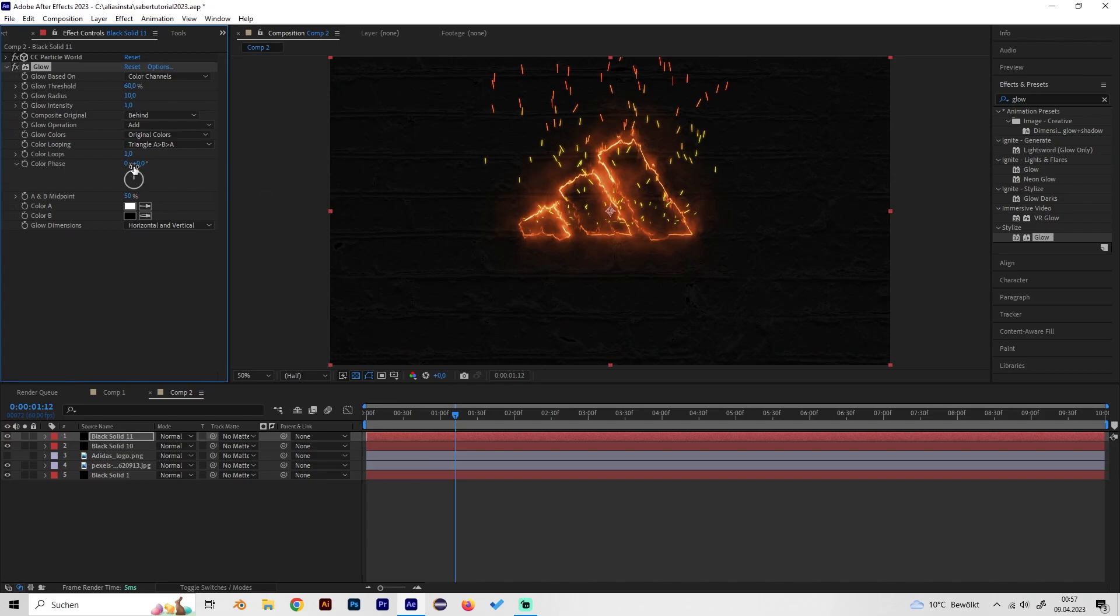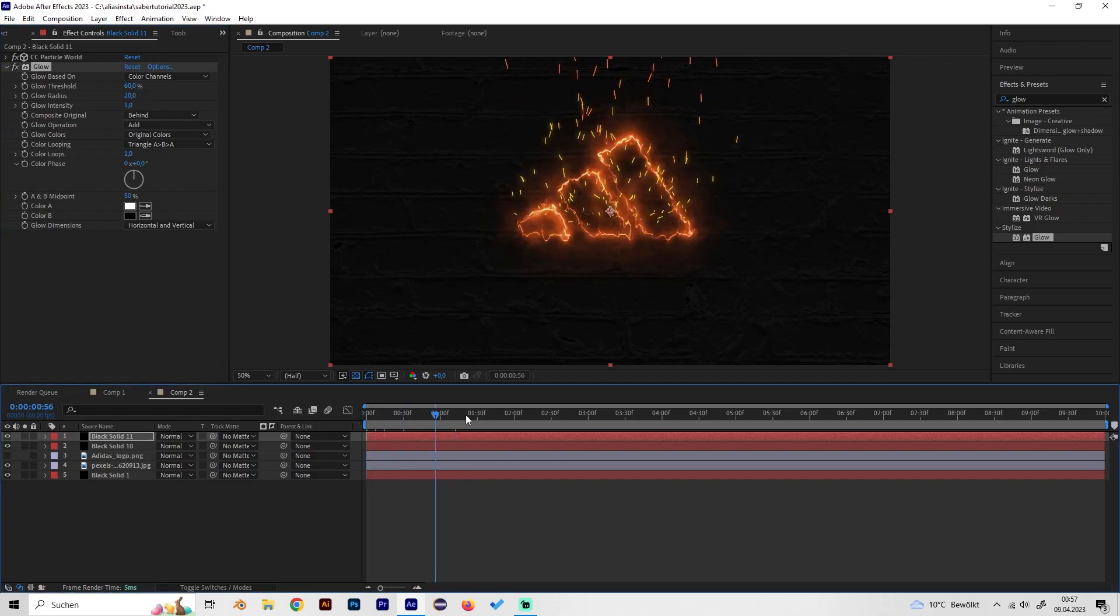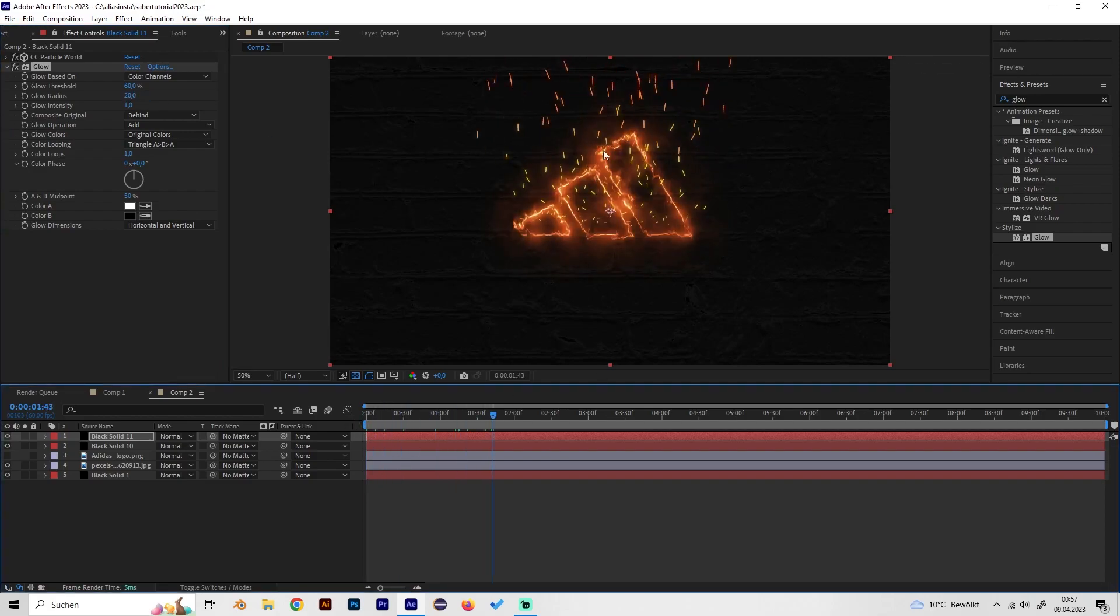Turn up the radius to like 30 or maybe 20 just like this so they will glow a bit.